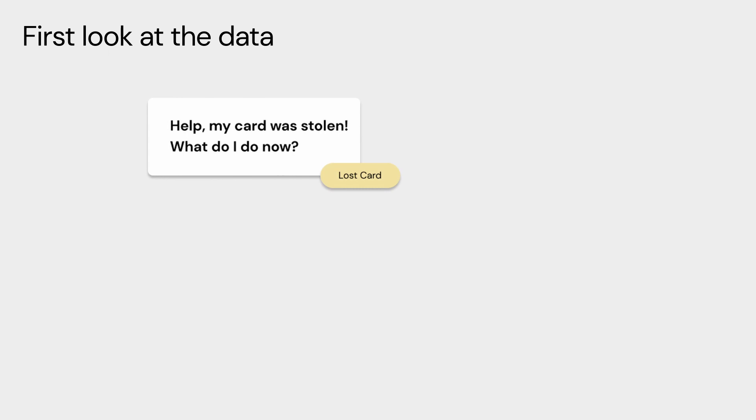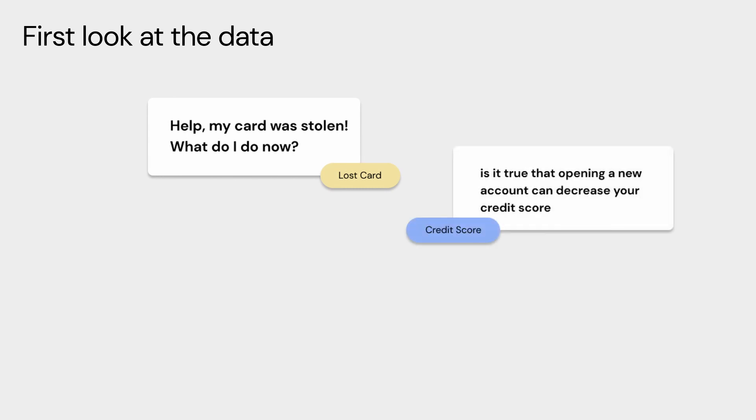First up, we are going to take a look at the data that we will be using for our chatbot. The data contains user inputs for the banking industry, such as what should I do when my Visa card is stolen, is it true that opening a new account can decrease your credit score, or what is the bank balance for all my accounts?